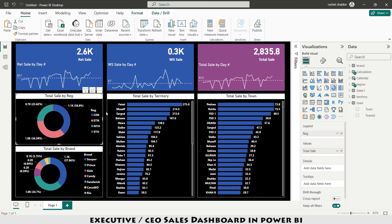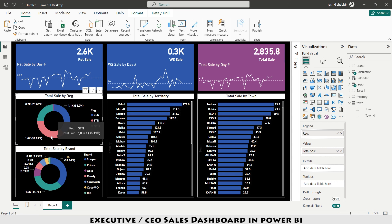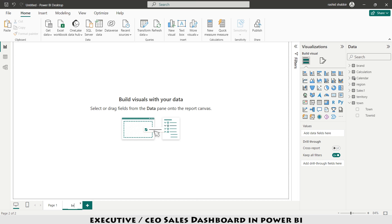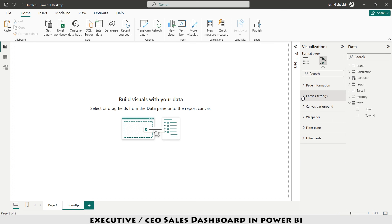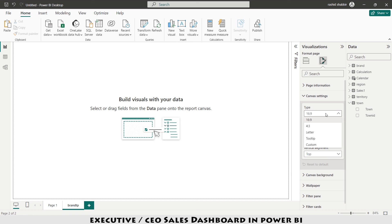I want to add a tooltip so that hovering over a region shows the brand-wise sales segregation. To create this tooltip, I add a new page and name it 'Brand Tooltip'. Under Format Your Report Page > Canvas Settings, I change the Type to Tooltip.